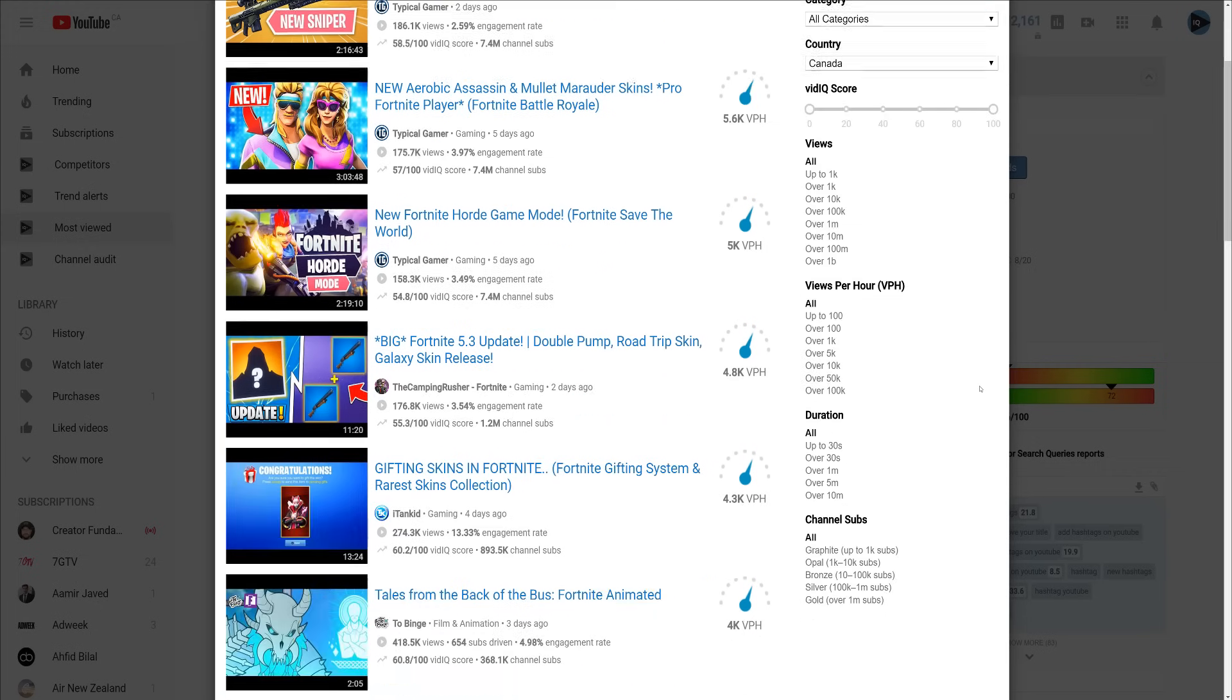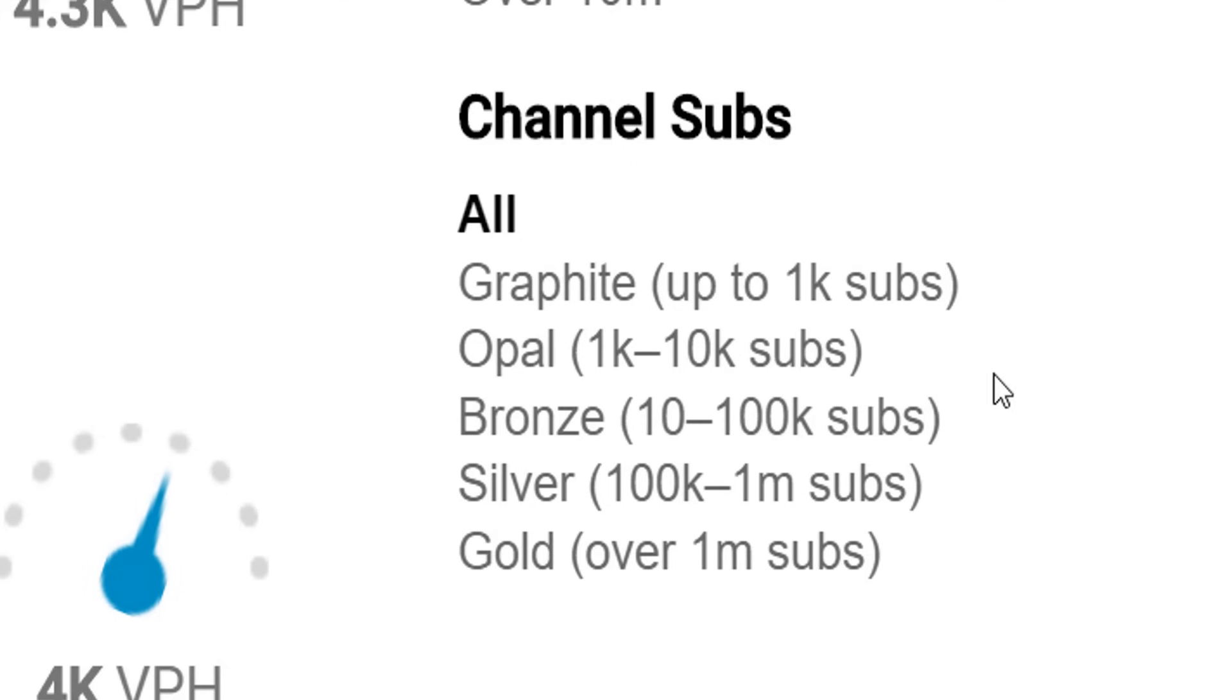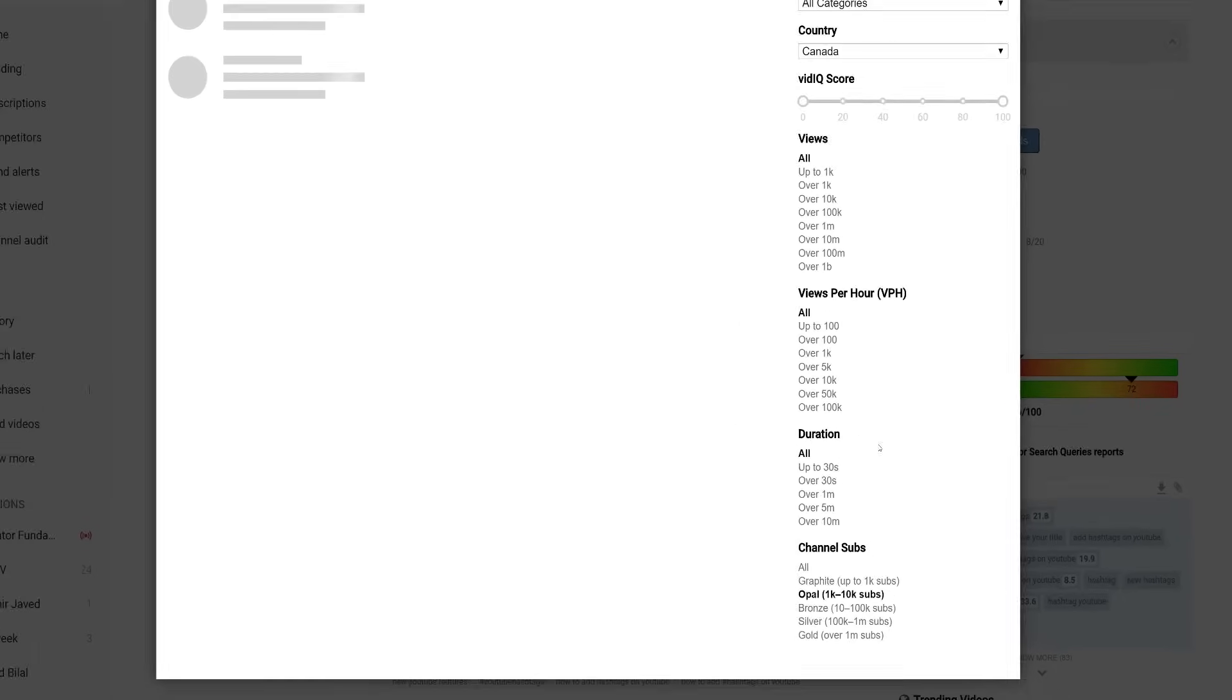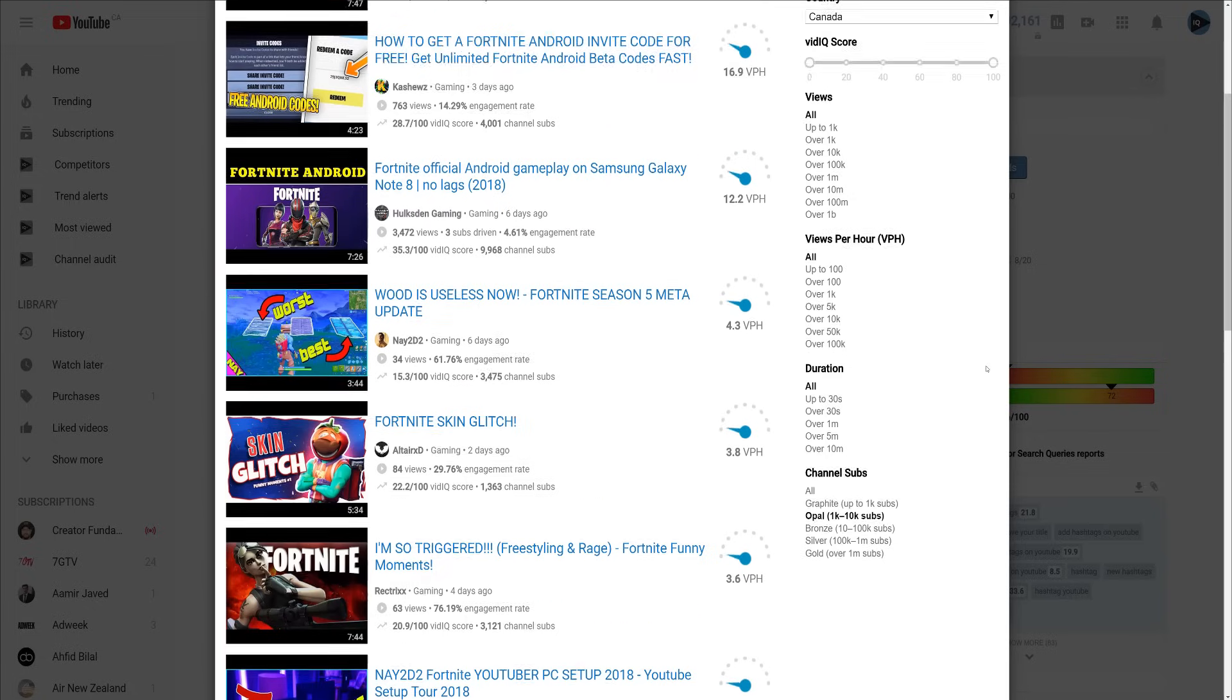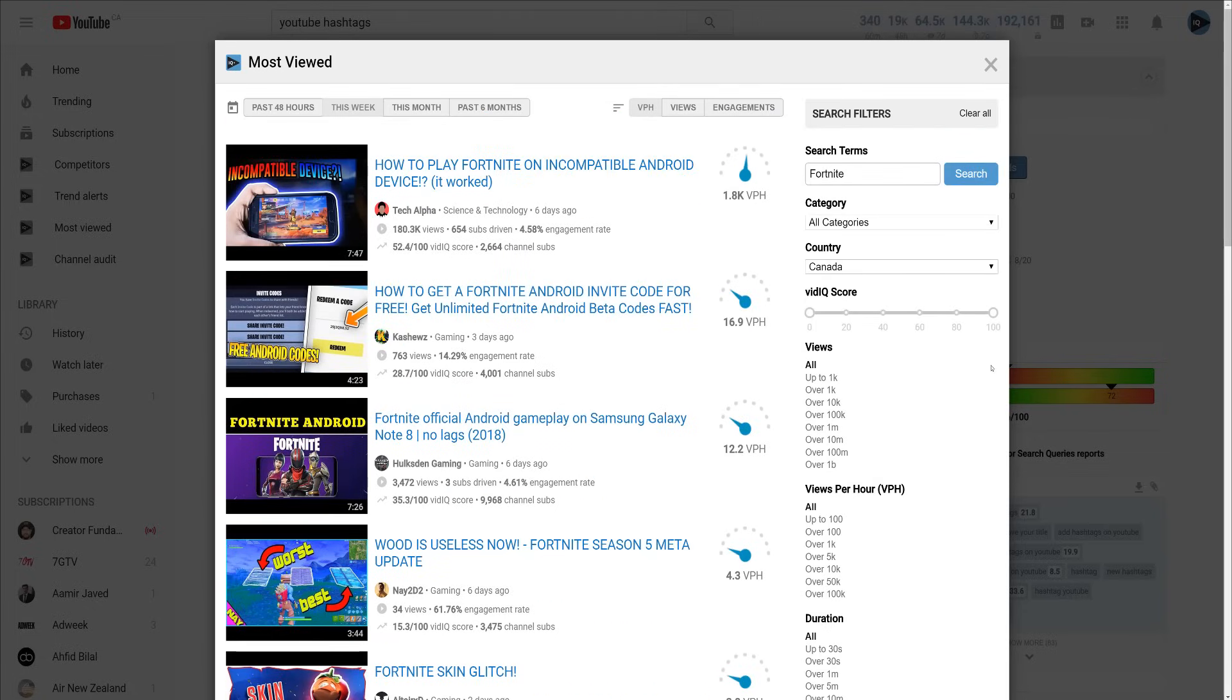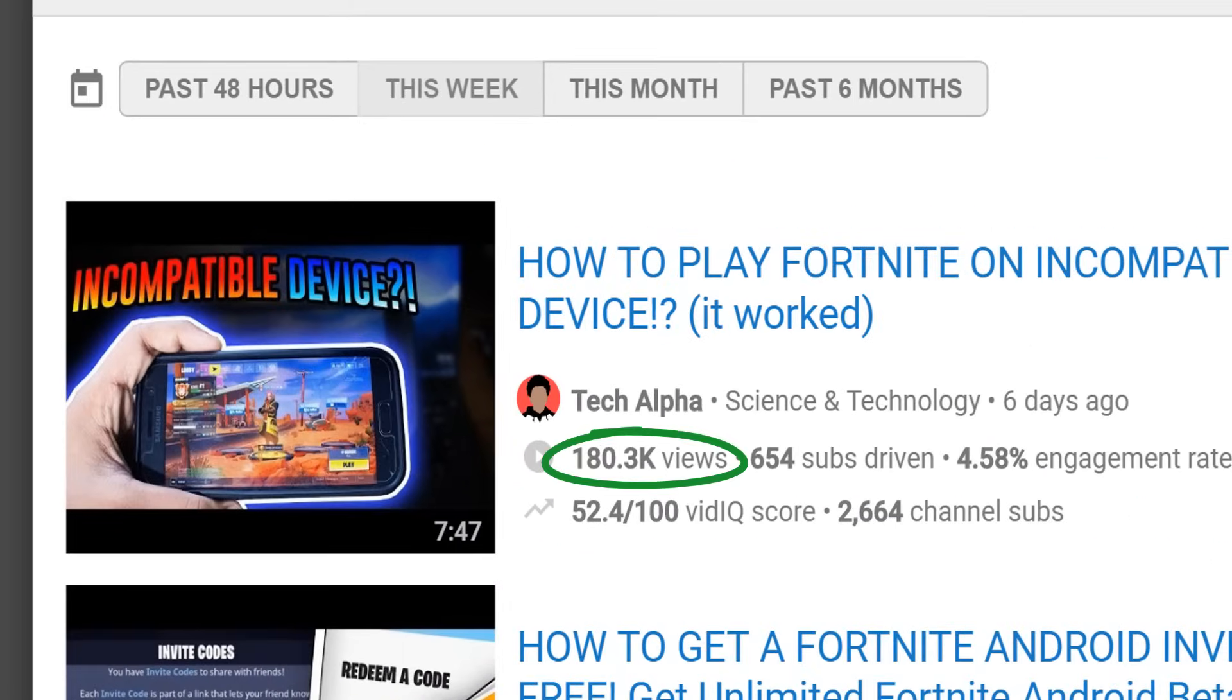What makes this tool super powerful is that you can filter the search in unique ways, such as searching for the most viewed videos on Fortnite by channels between 1 and 10,000 subscribers. If that content is blowing up for them, maybe it can for you too.